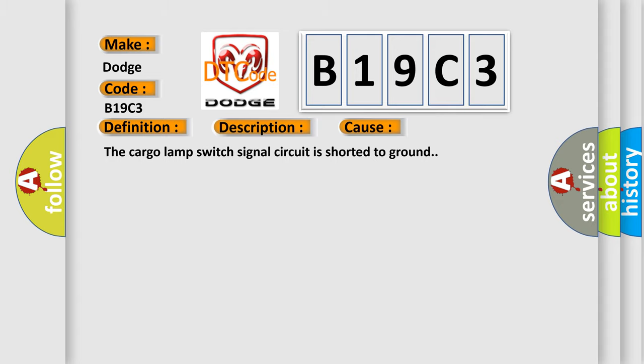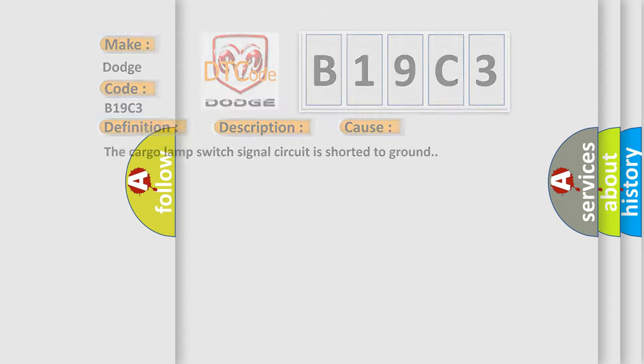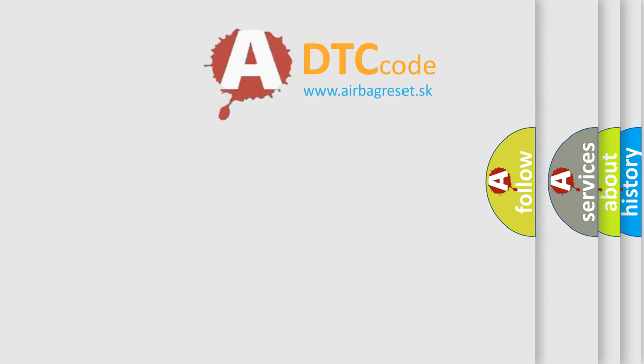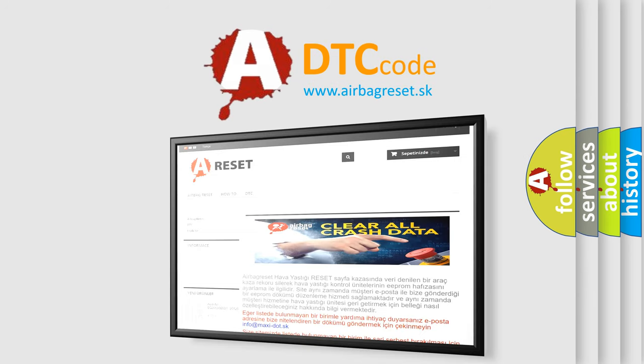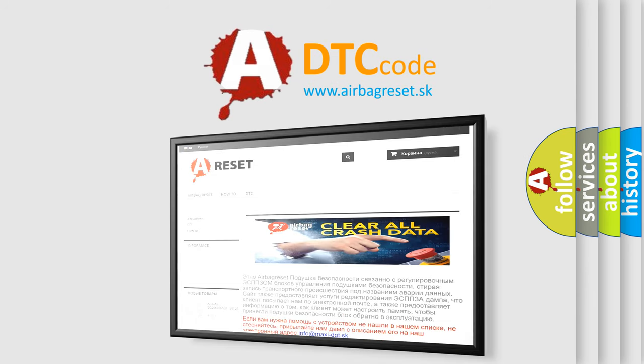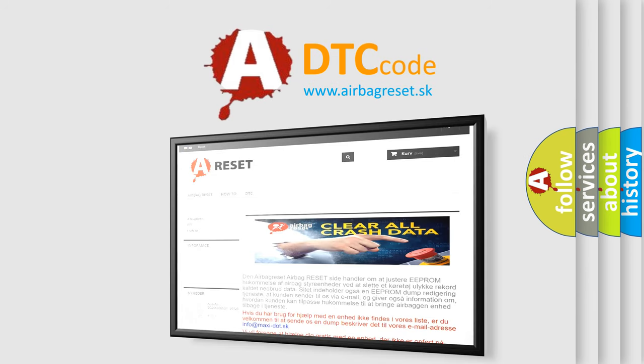The Airbag Reset website aims to provide information in 52 languages. Thank you for your attention and stay tuned for the next video.